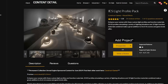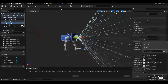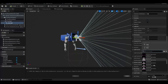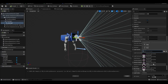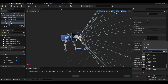For a more realistic visual quality, we import the IES Light Profile Pack asset from the Unreal Engine Marketplace into the project. We select the IES texture from the details of the spotlight.